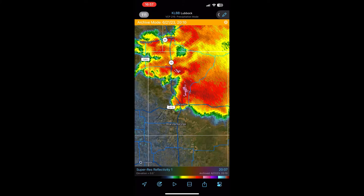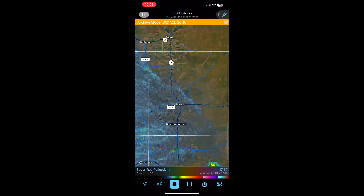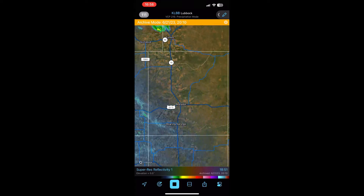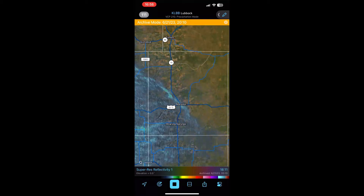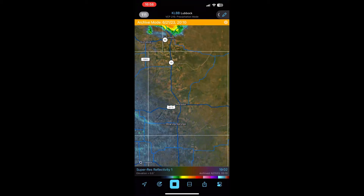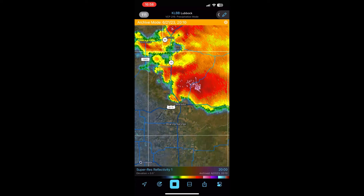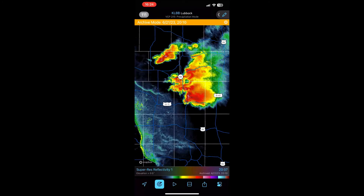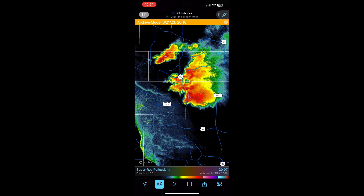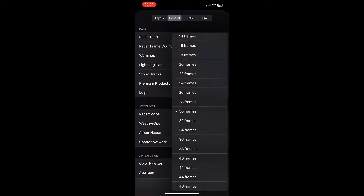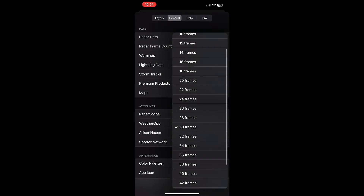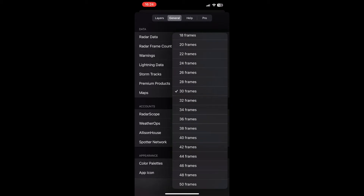The next thing we'll talk about are animations or radar loops. Let's go ahead and press play. You'll notice that there's a whole bunch of empty space there. To change how many frames are in your radar loop when you hit the play button, go to Radar Frame Count, and then you can pick up to 30 if you're on Tier 1. Tier 2 will be 50.